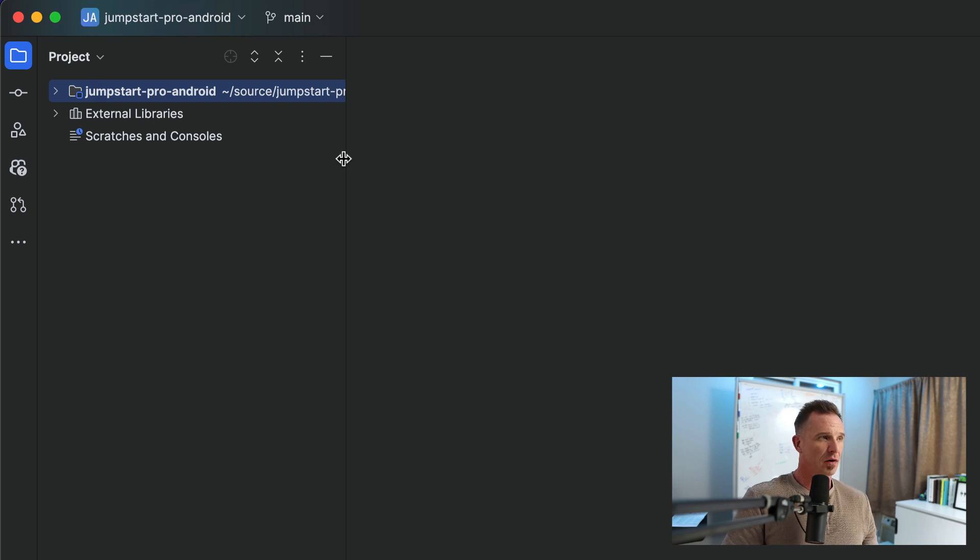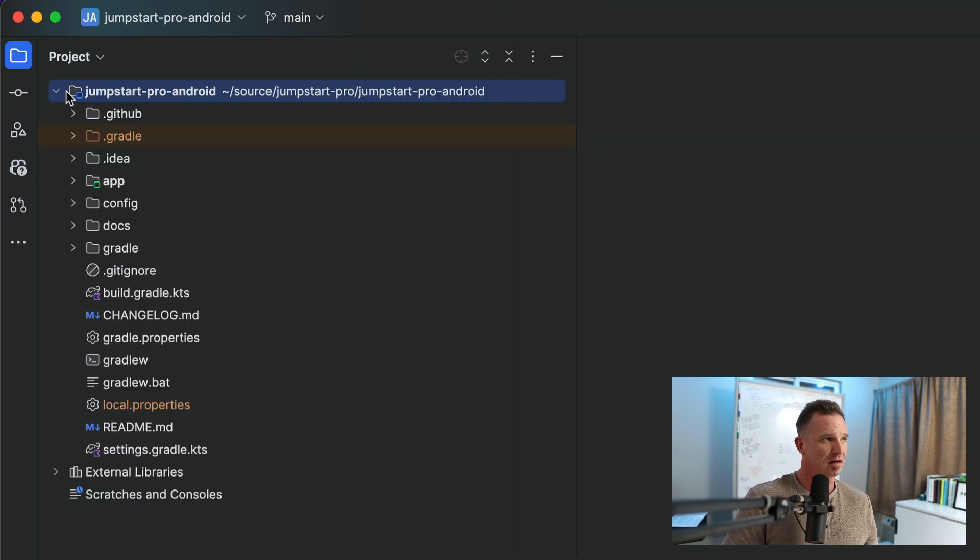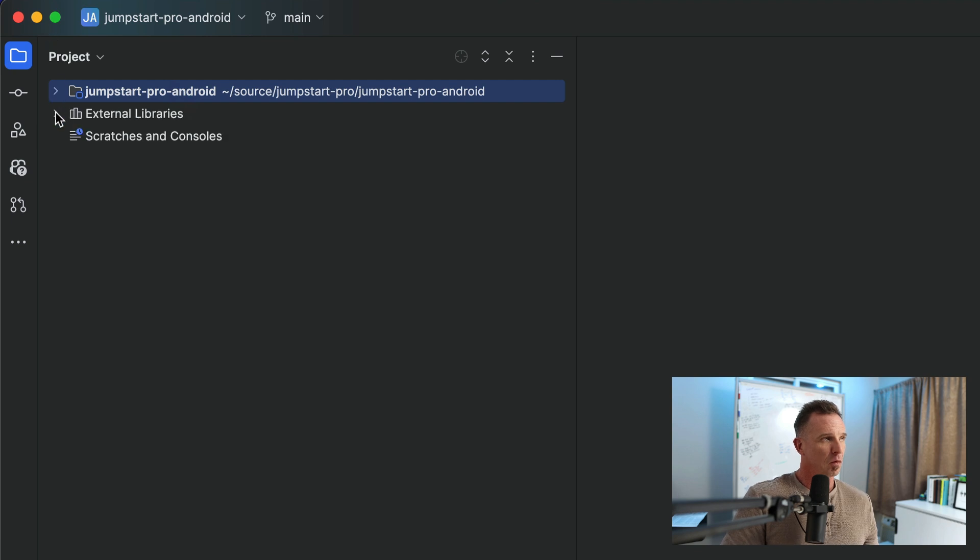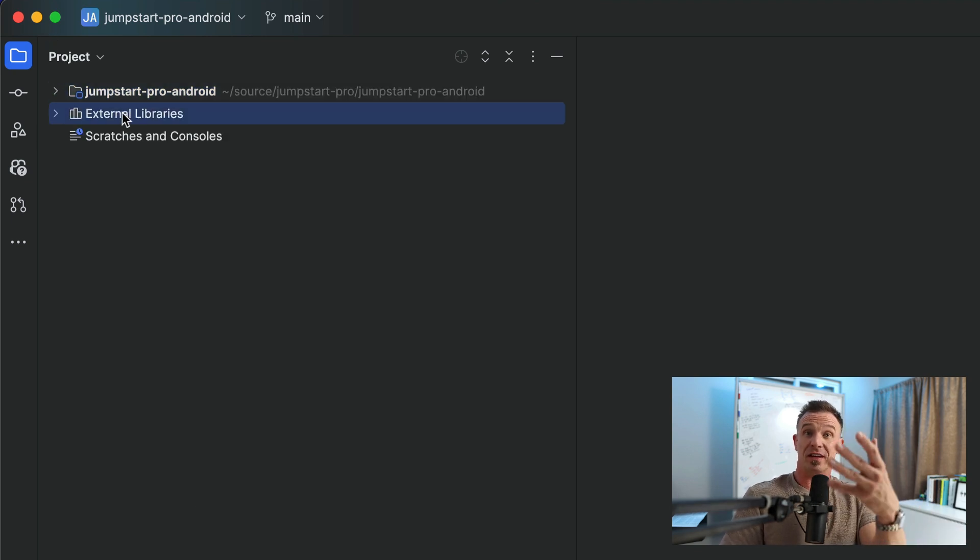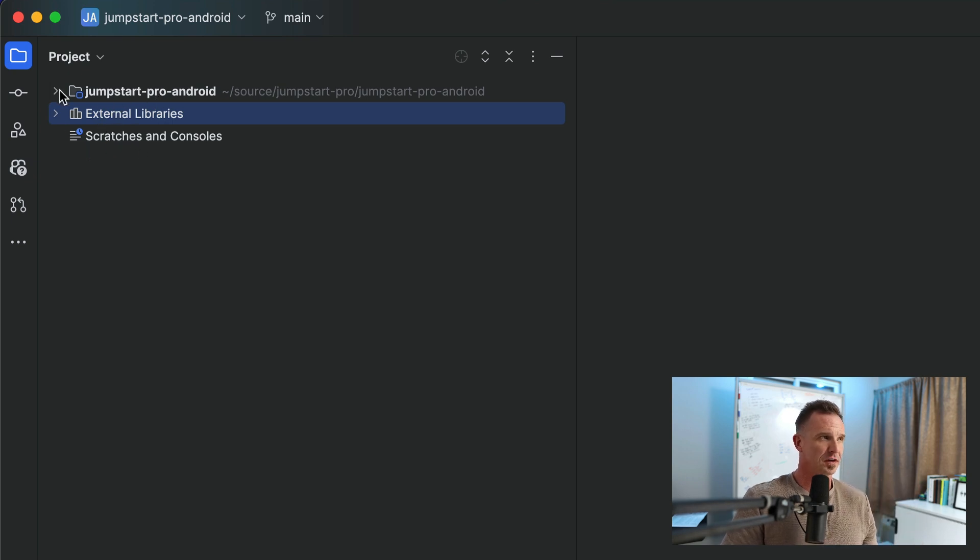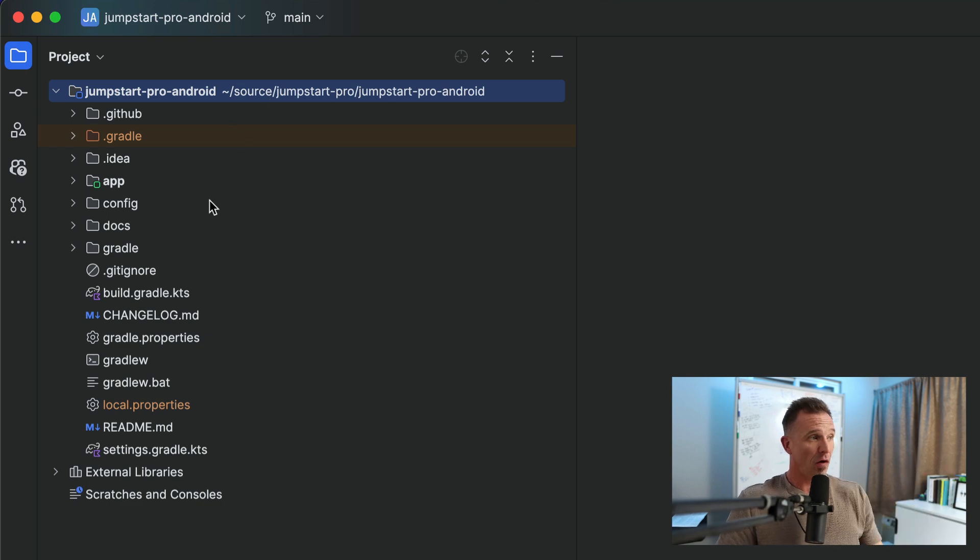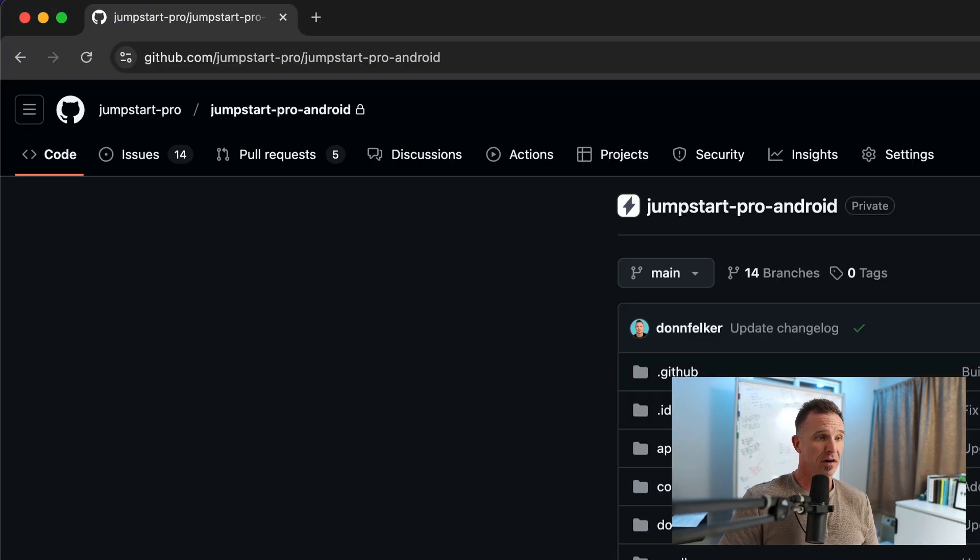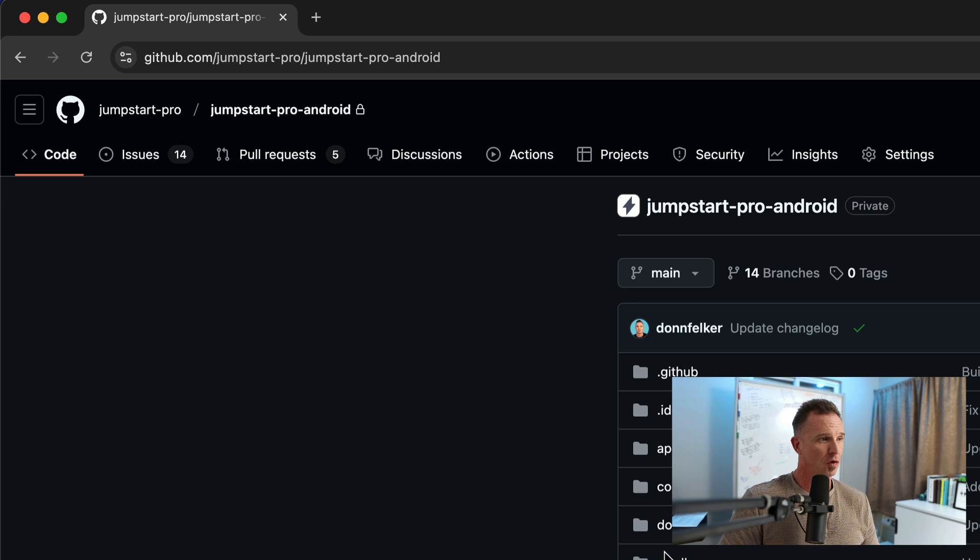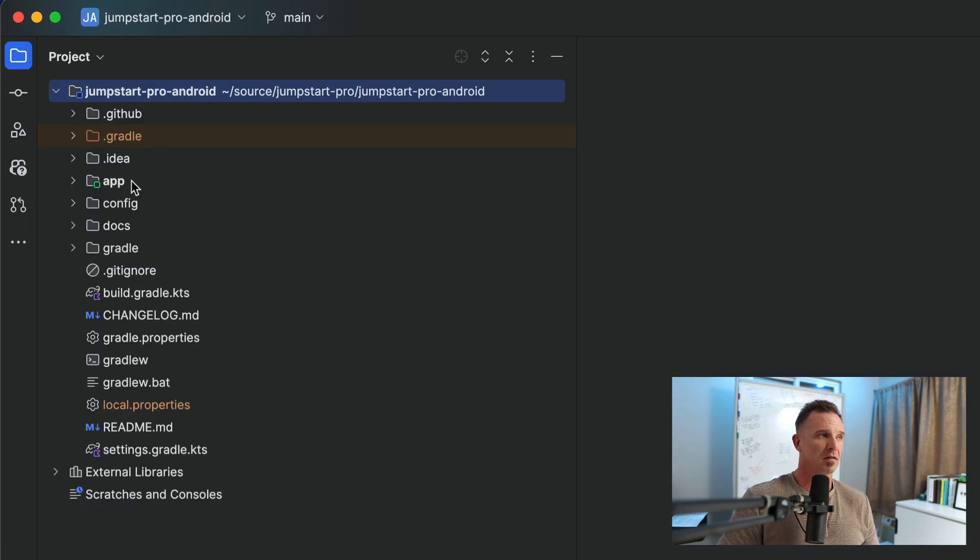So if we expand this project, this is the folder we just opened. And we'll go in there. These are the external libraries that we are using, the dependencies that we have. It's just showing where they're at. And then scratches and consoles is a different topic. You have all the same code that we have here. So if we see here that we have all the same folders, everything gradle, docs, config, app, we have all the same things.